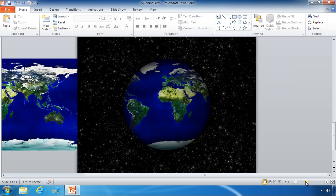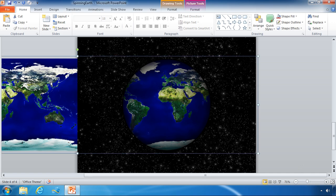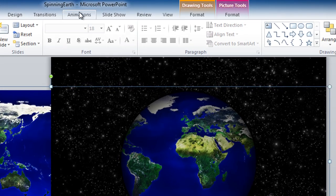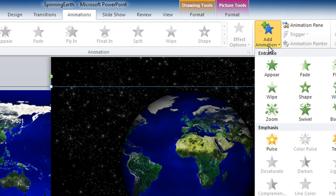Now the first step when animating anything is to select the object you want to animate. So I'm going to click on our world map and then go up to the animations tab and I'm going to click on add animation.